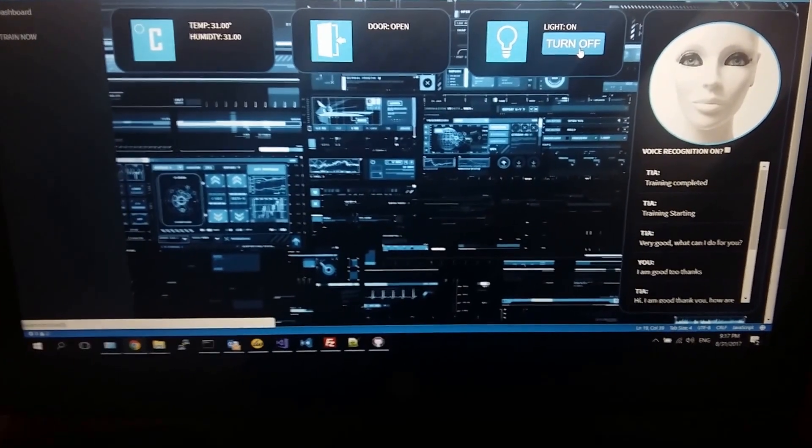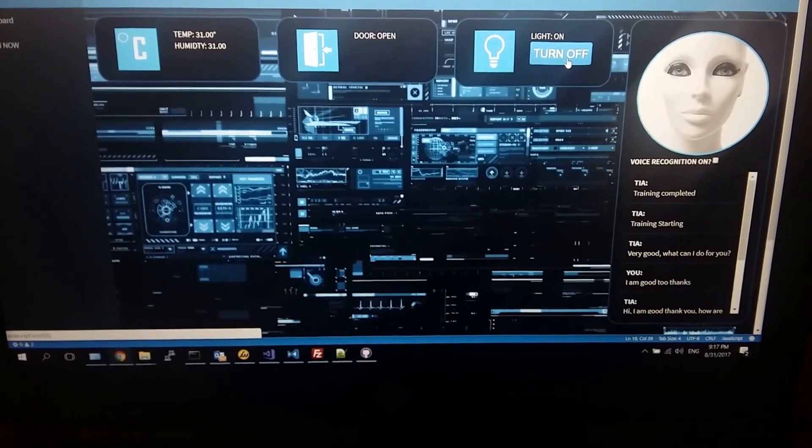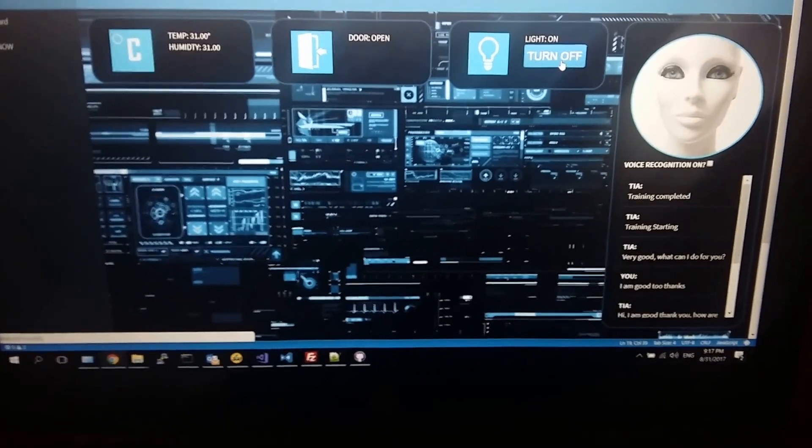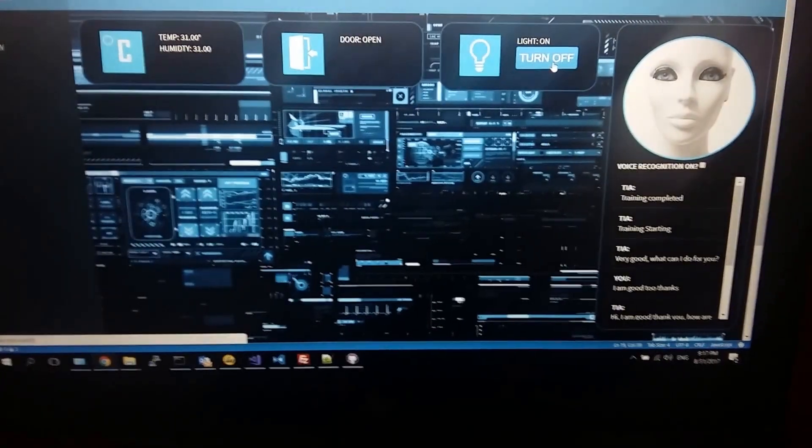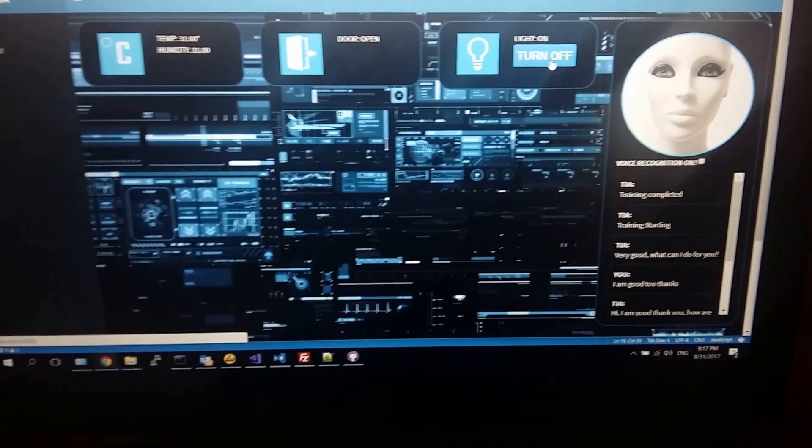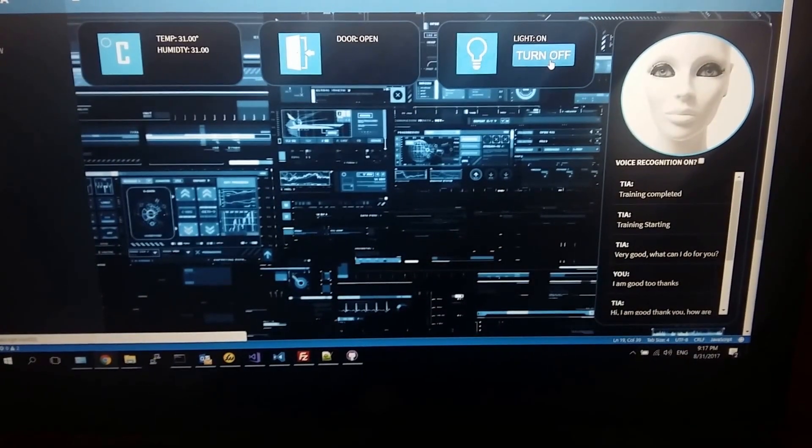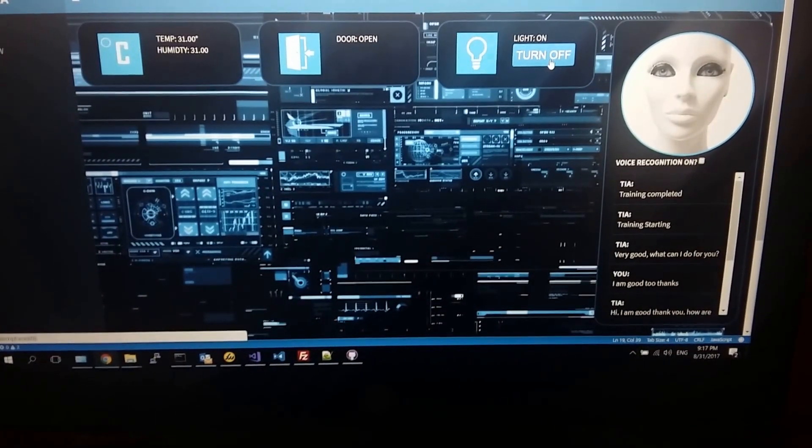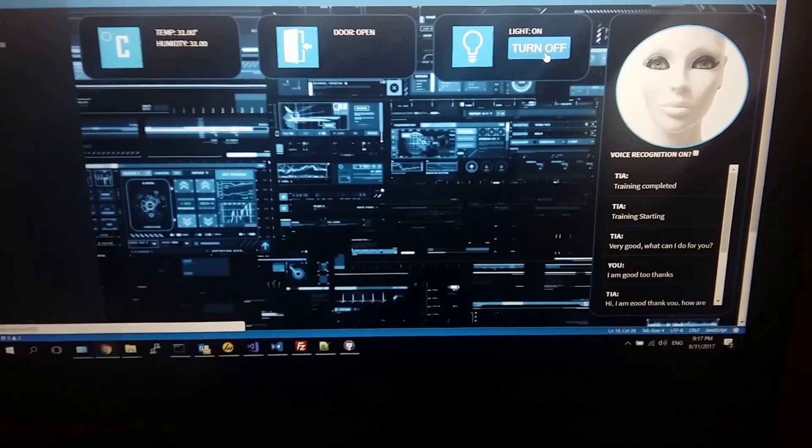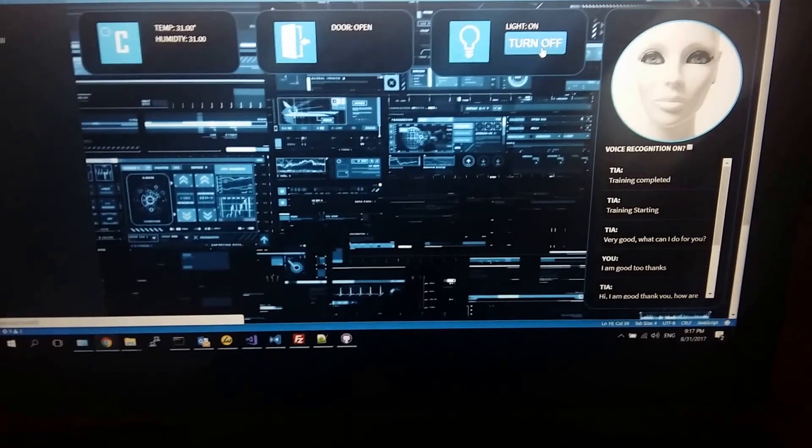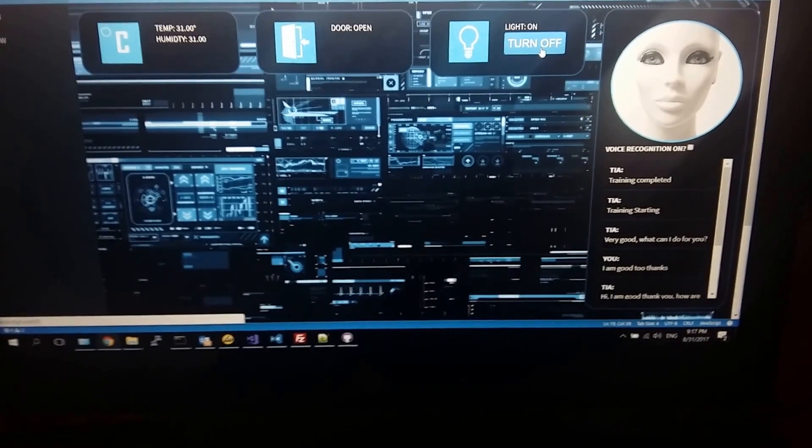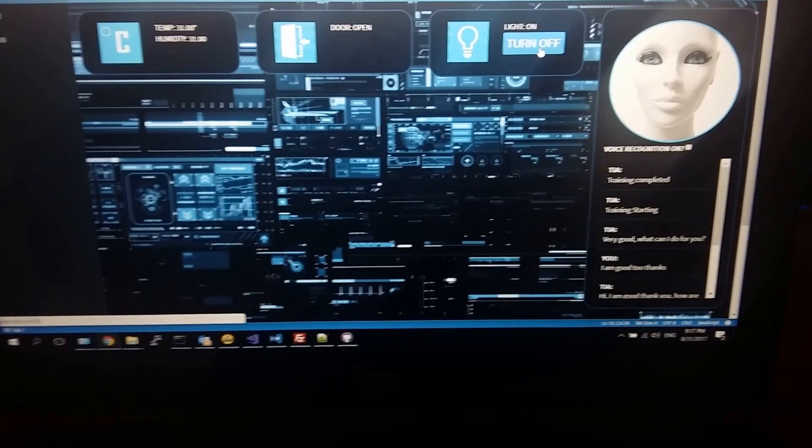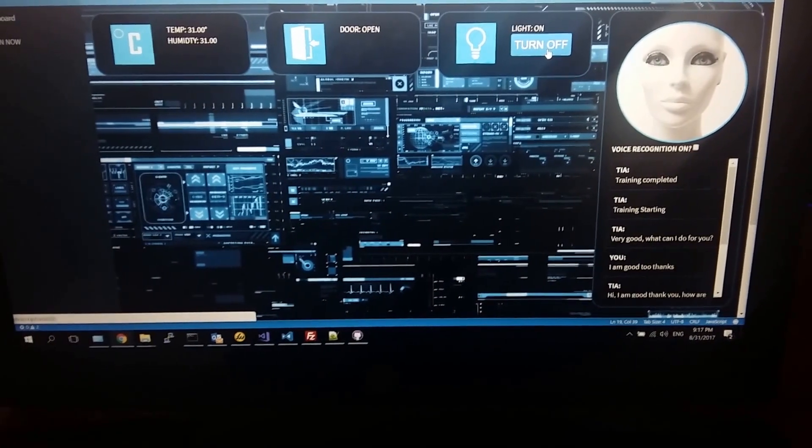All the features that are going to be added is I'm going to be integrating tasks so that she can see. At the moment she can hear, she can speak, and she can communicate. Soon she will be able to see and she'll be able to identify people that she sees.